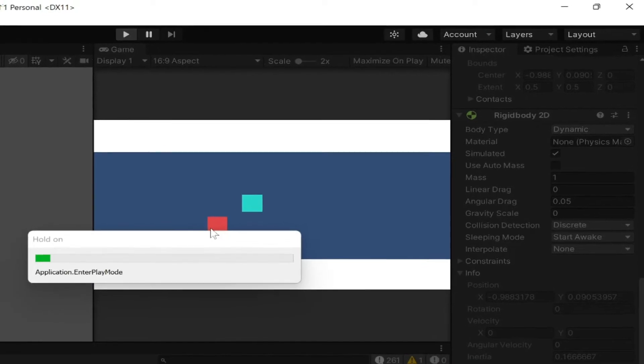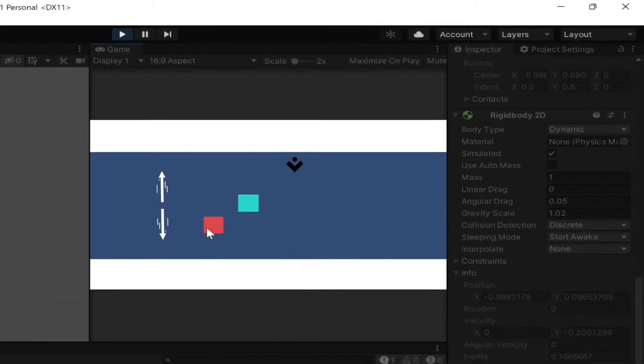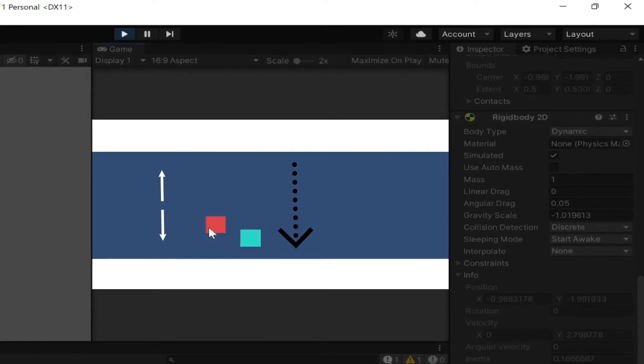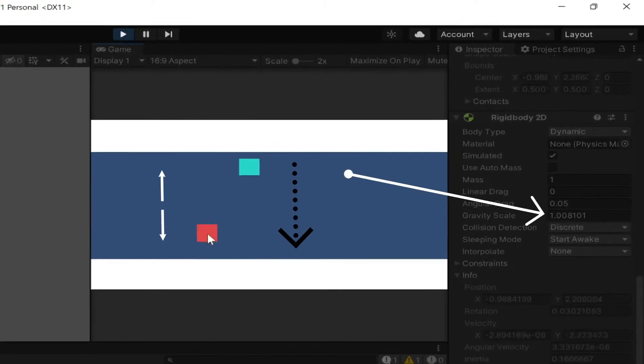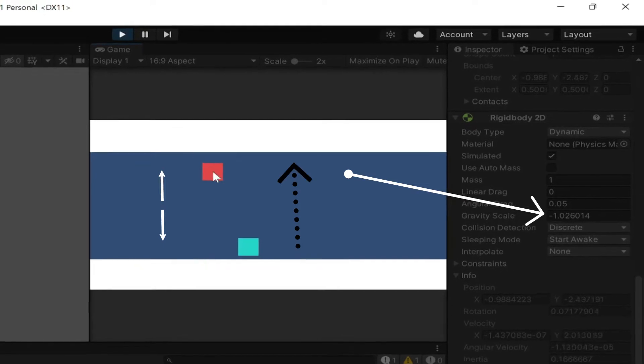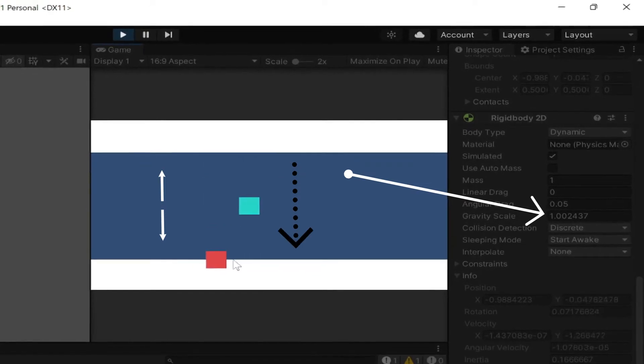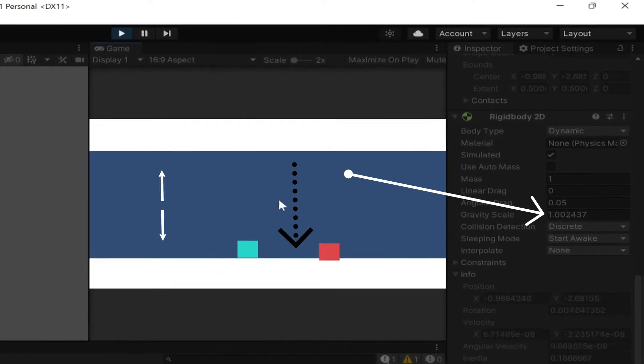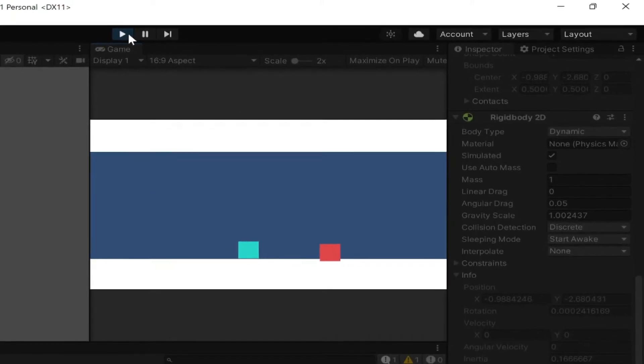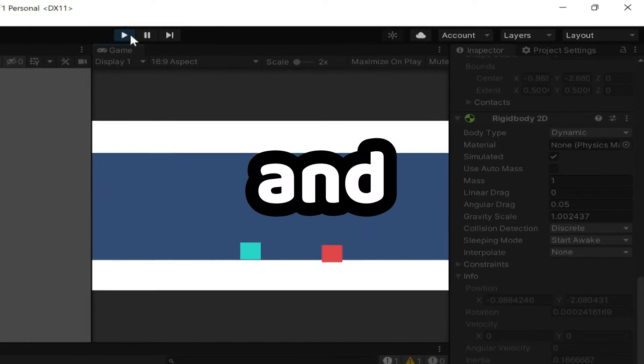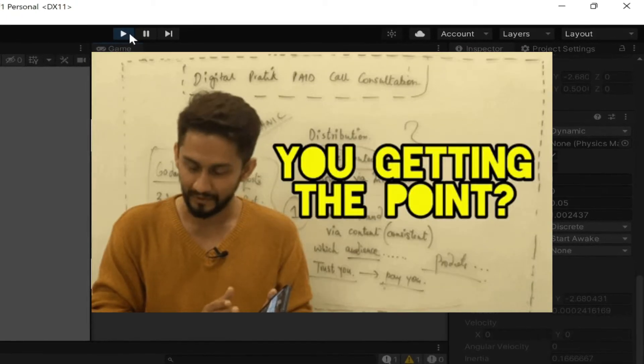I started to work on the movement and made it so when the magnet is below the player, the gravity scale decreases until it reaches negative one, which makes the player go back up towards the magnet, and then have the player do the opposite when the player goes above the magnet.